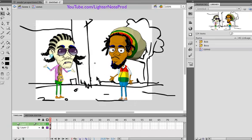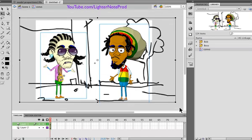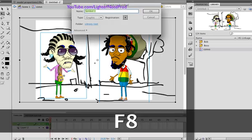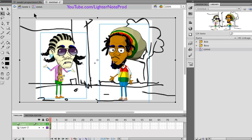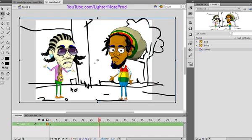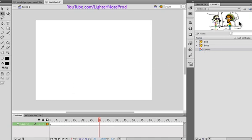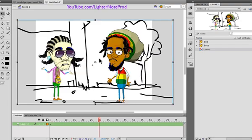Say for example we have a simple conversation between two guys. You'd make this all a symbol — you highlight everything and hit F8 to create the symbol. Call it 'Convo 1' because this could be one of many scenes. Then you go back to the scene, delete it from the stage since it's already in the library, and dump it back on the scene.